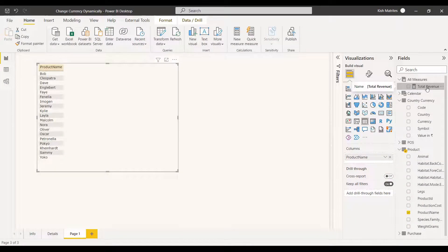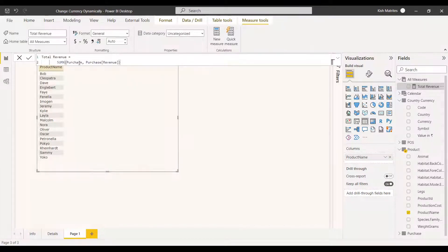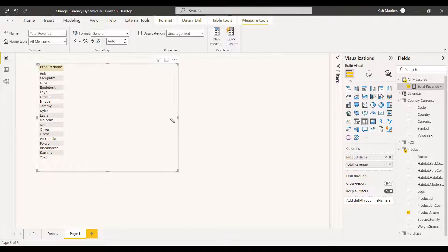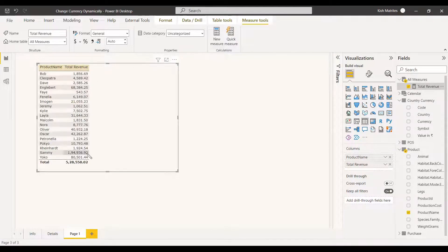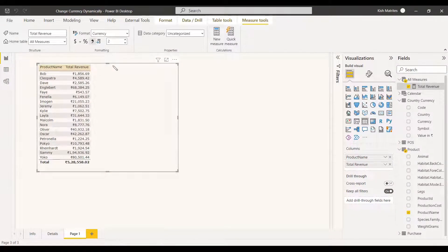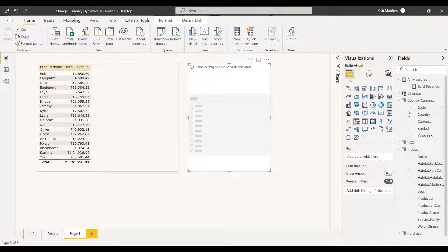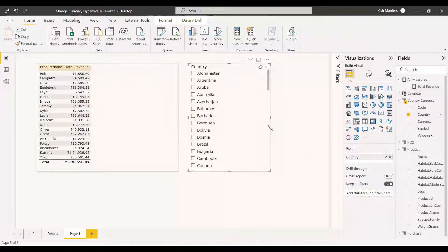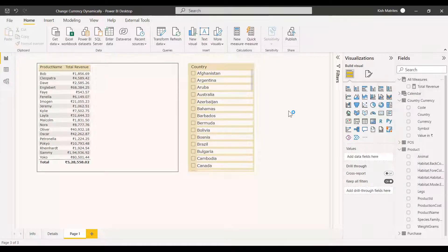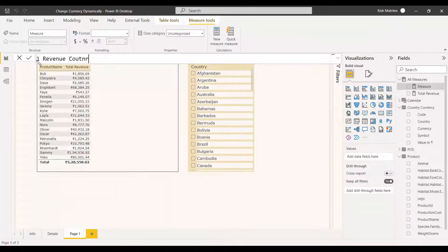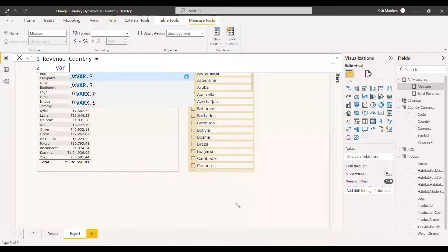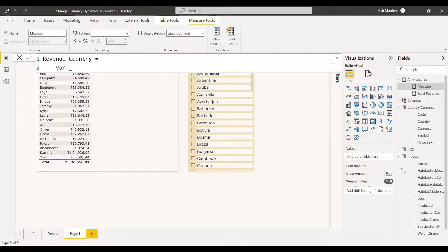In the visualization, the country currency table is loaded. We take the table visual and select product name, then add the total revenue measure — which is already created as the sum of purchase revenue. This total revenue is with respect to Indian rupees. We select the India column and see total revenue filtered by Indian rupee. Now we are going to add another column to display revenue with respect to other countries. First, we add a slicer with the country name so we have all country names available.